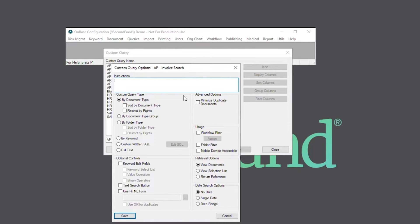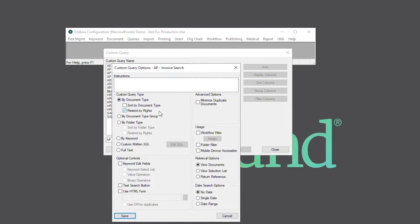Next, we can select which type of custom query we'd like to configure. For this example, we'll go with by document type, which will limit searches by the selected document types. We'll also select the restrict by rights checkbox so that the custom query only returns documents that users have the right to view.